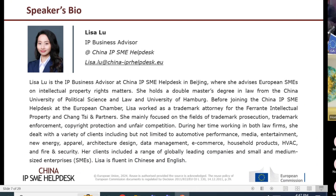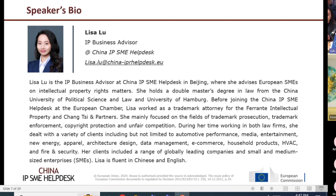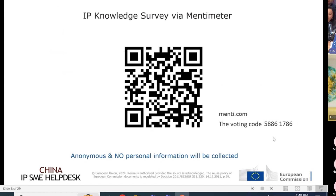Good afternoon everyone, and thank you Albert for the excellent presentation. My name is Lisa Lu. I'm the IP business advisor from China IP SME Helpdesk, where we provide first-line, confidential, and free-of-charge advice to European companies on intellectual property when operating in China. I hold double master's degrees in law from China University of Political Science and Law and the University of Hamburg. Before joining the helpdesk, I worked as a trademark lawyer. Before we start today's topic, I'd like to invite everyone to have a short quiz with me — three questions — and we'll have the same quiz afterwards to make sure everyone gets the most important messages from today's webinar.